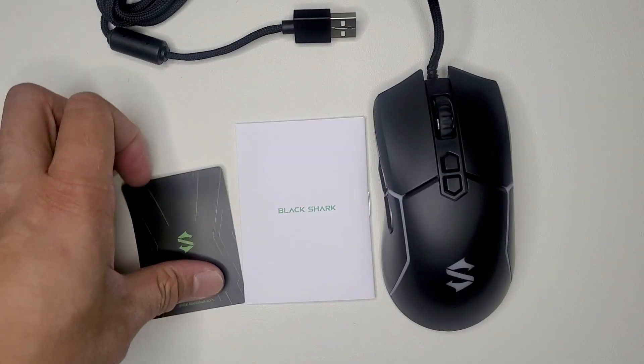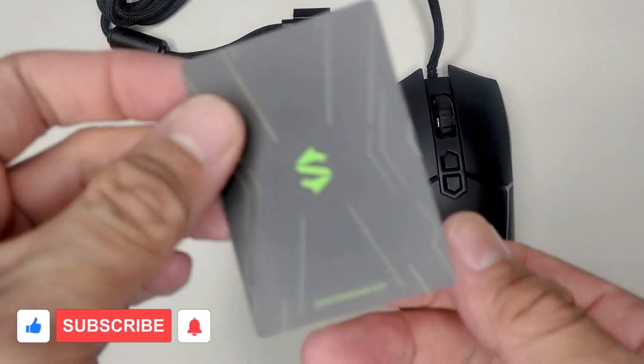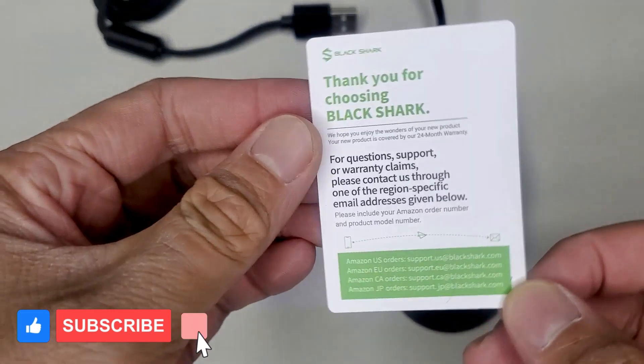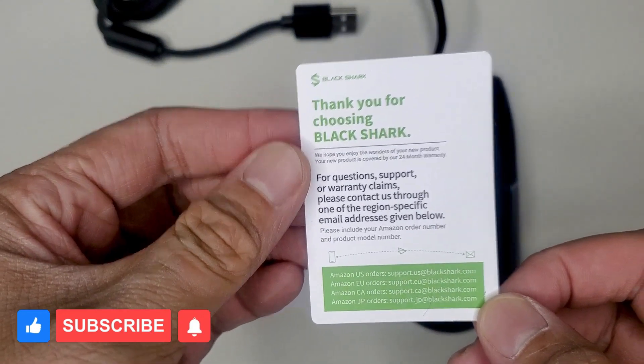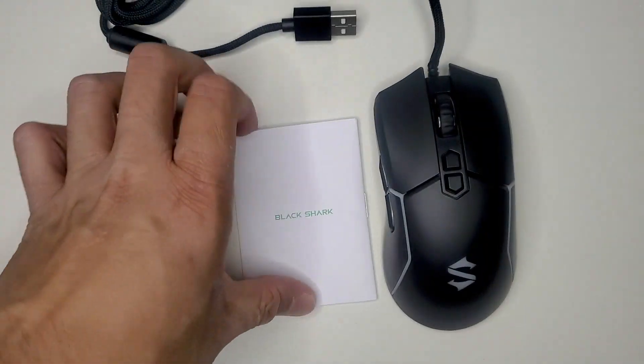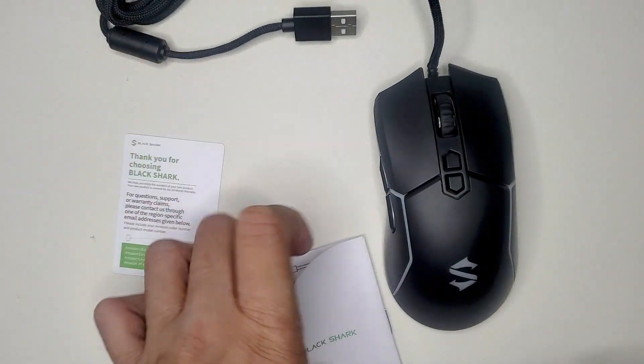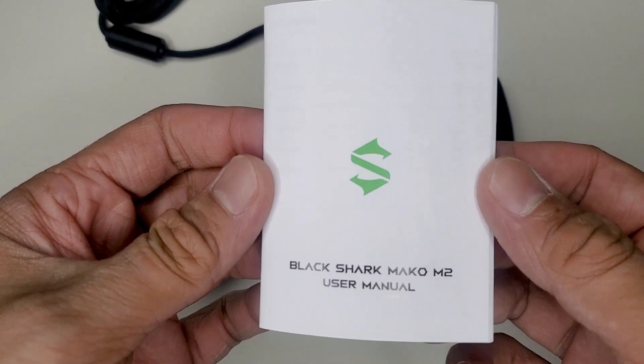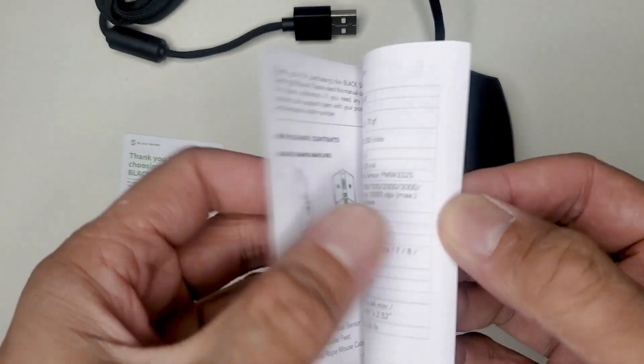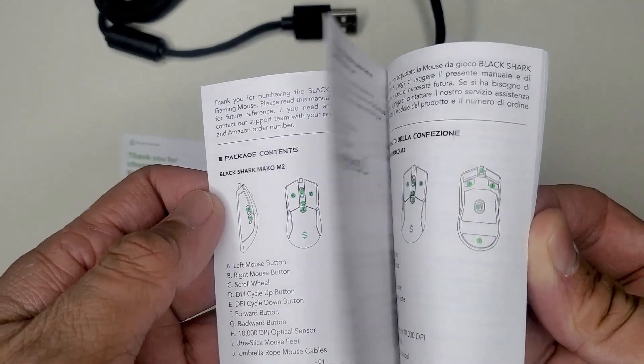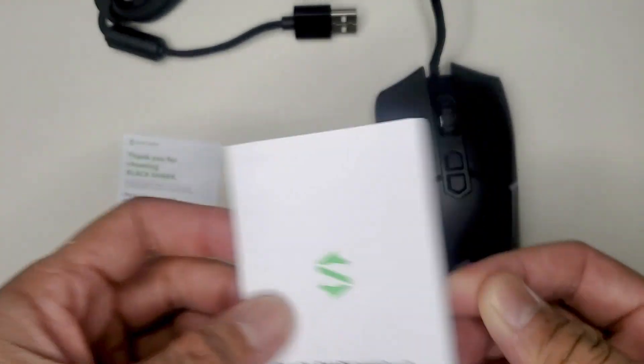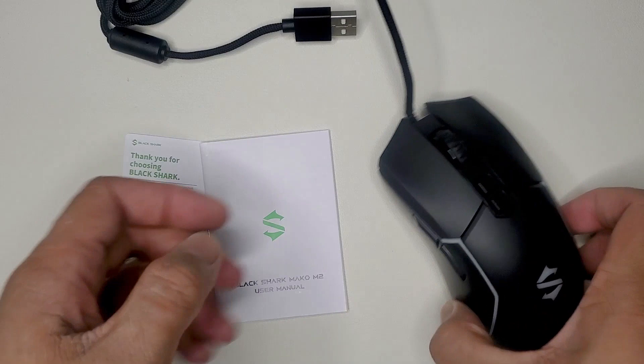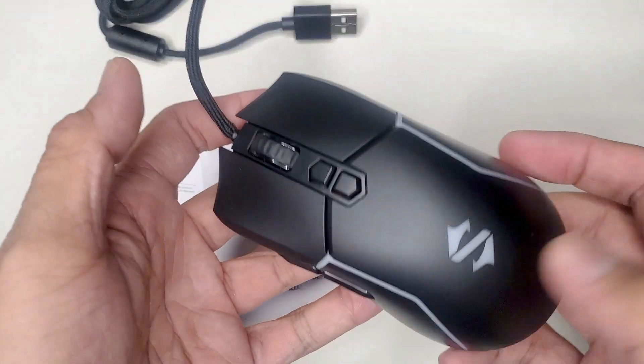So what's in the box? Well, we have the thank you card, the instruction manual, and the mouse itself.